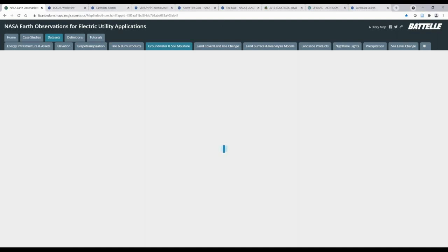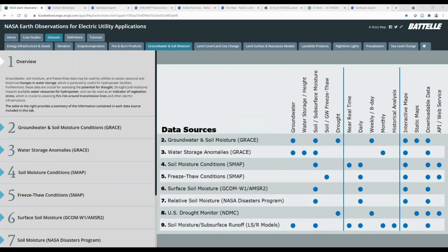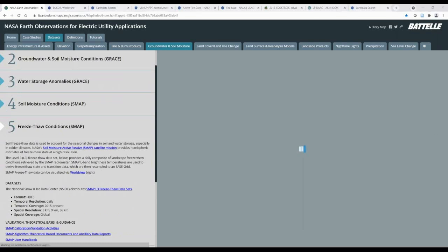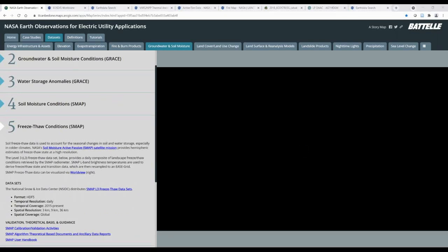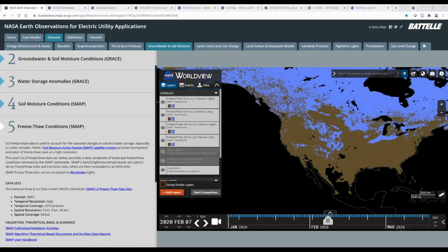Next, we have groundwater and soil moisture, which also includes freeze, thaw, and subsurface runoff data that is useful for assessing drought or saturated conditions. These data can be used for assessing fire risk, vegetative stress, and water resource availability, which is applicable for understanding changes in water resources for hydropower. Here, you can see soil freeze-thaw data from NASA's Soil Moisture Active Passive Satellite Mission, or SMAP, which provides hemispheric estimates of freeze-thaw data at a high temporal resolution. You can visualize this data in WorldView.